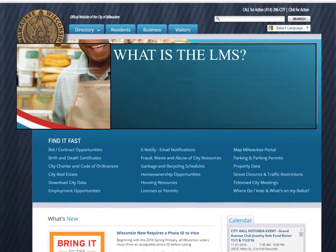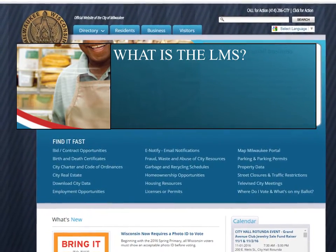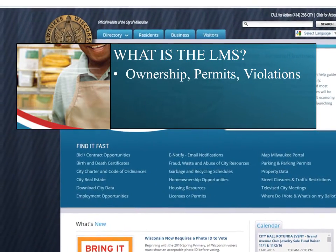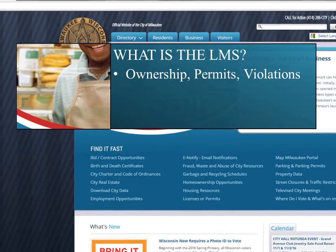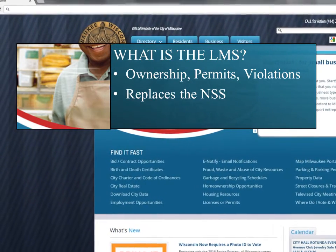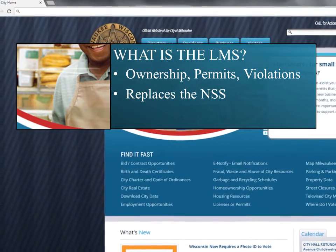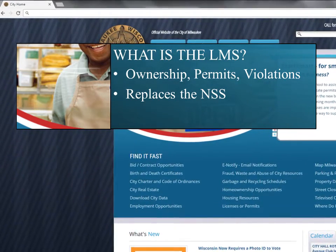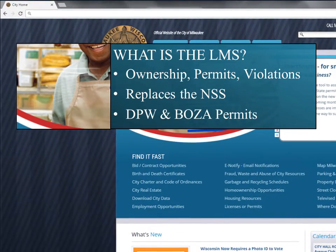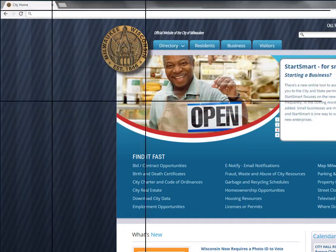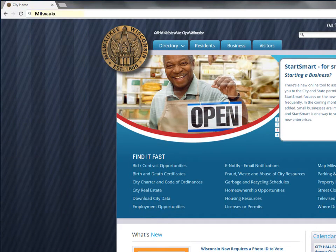Anyone can now look up information on a property in Milwaukee, including ownership details, permit status, violations, and other current and historical records. The LMS is replacing the city's Neighborhood Services System, or NSS, and also includes permits for the DPW and the Board of Zoning Appeals.